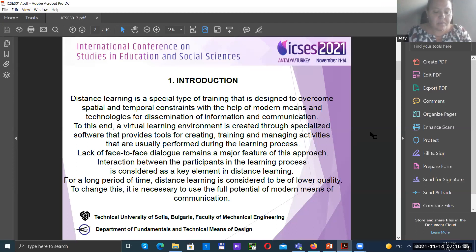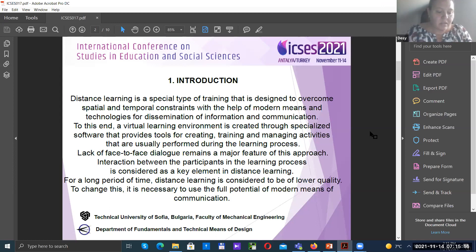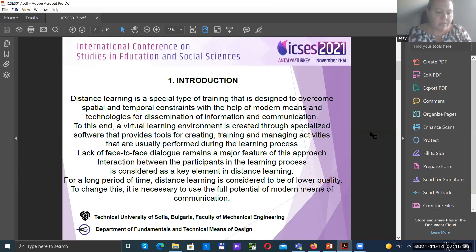There are two main types of distance learning: asynchronous and synchronous. Research showed that asynchronous teaching methods don't create conditions for dialogue between the student and the lecturer. Therefore, students trained through synchronous distance learning better master the study material.